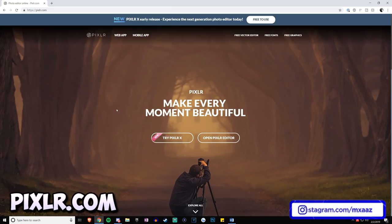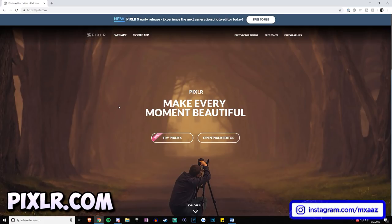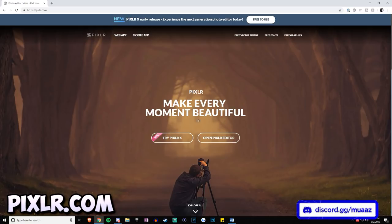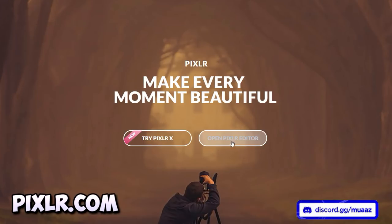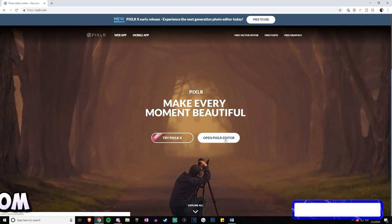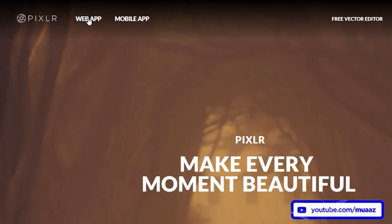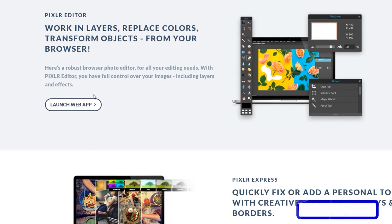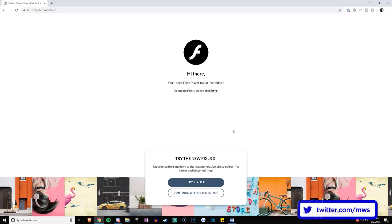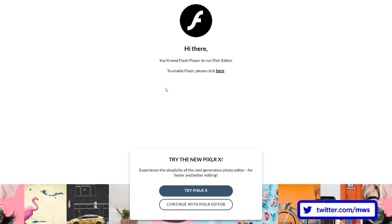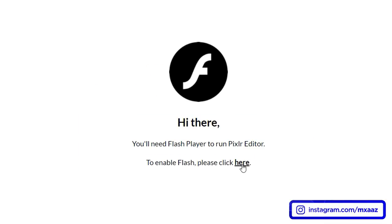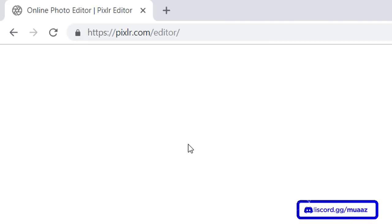Once you've done that, head over to pixlr.com — I'll have this link on screen and in the description. Once we're here we can finally start working on our channel banner. Look for the Pixlr Editor and hit Launch Web App. There's a chance you'll see a page asking you to continue with Pixlr Editor or enable Flash — click Allow and you'll be good to go.